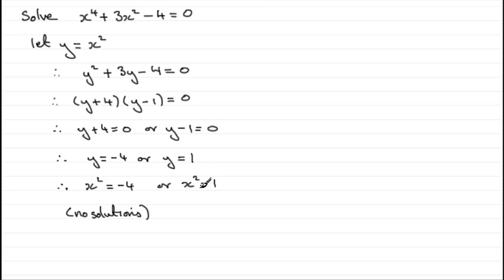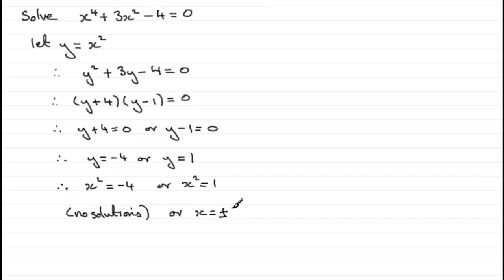But here, when x squared equals 1, we can square root 1, and we get plus or minus 1. Don't forget that plus or minus in there. Plus or minus 1.